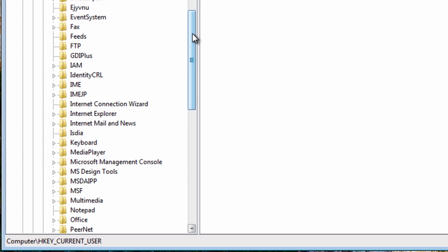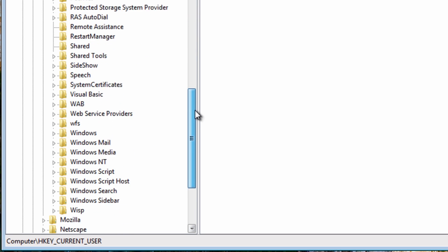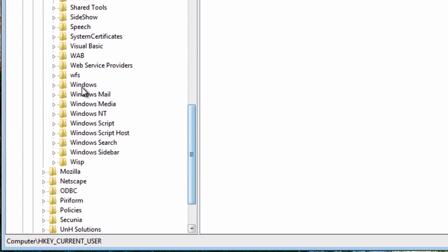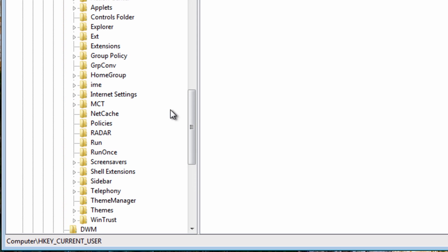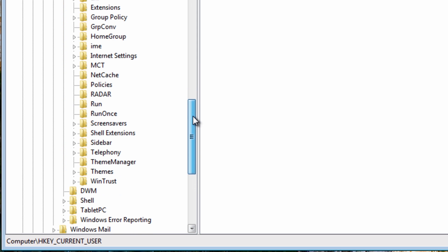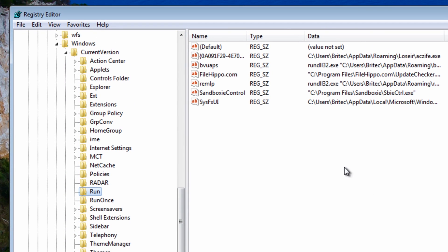I'm going to come all the way down to where it says Windows and then Current Version, then we're going to Run and there we can see some files here.